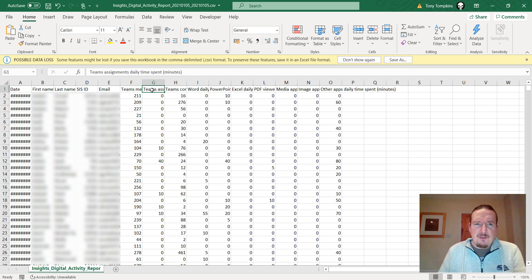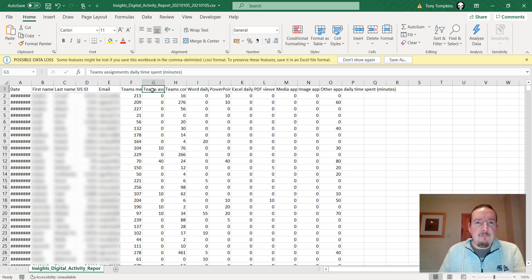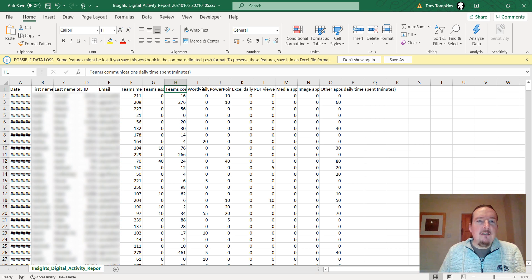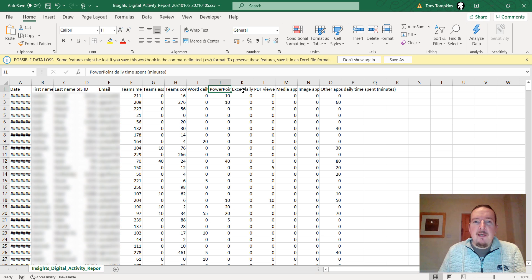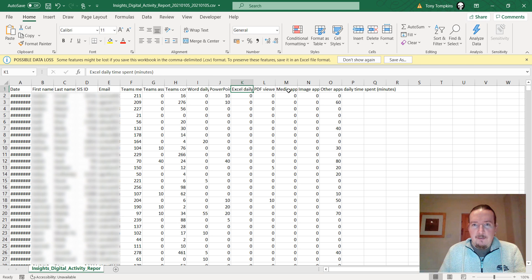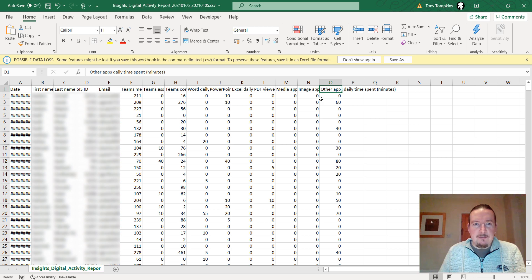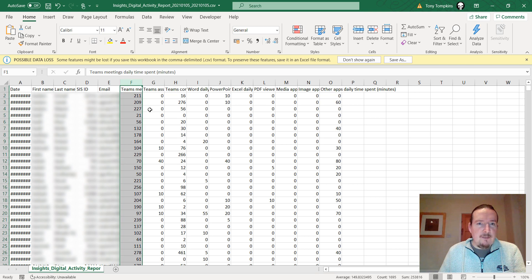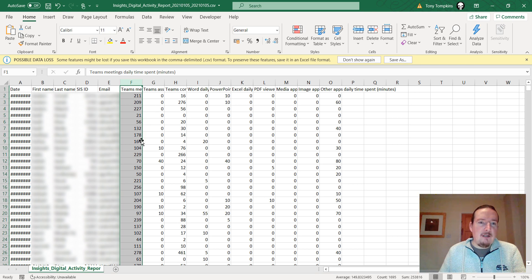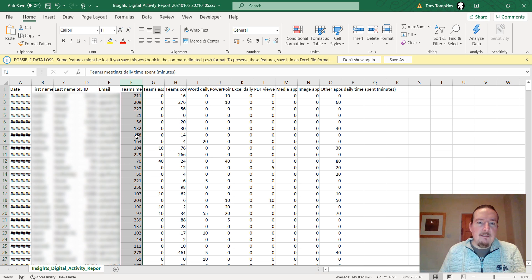You've also got some other interesting things in here like how much time students spent doing Teams assignments, how much time they spent doing Teams communications, chatting and typing messages into Teams. And then you've got Word, PowerPoint, Excel and PDF, how much time they were spending on these media within the Teams app. I'm not sure how useful these are. Really, the only thing I'm interested in today is this first column here because we're running things as live lessons. We're just going to use this as an idea of how engaged our students are in the learning.